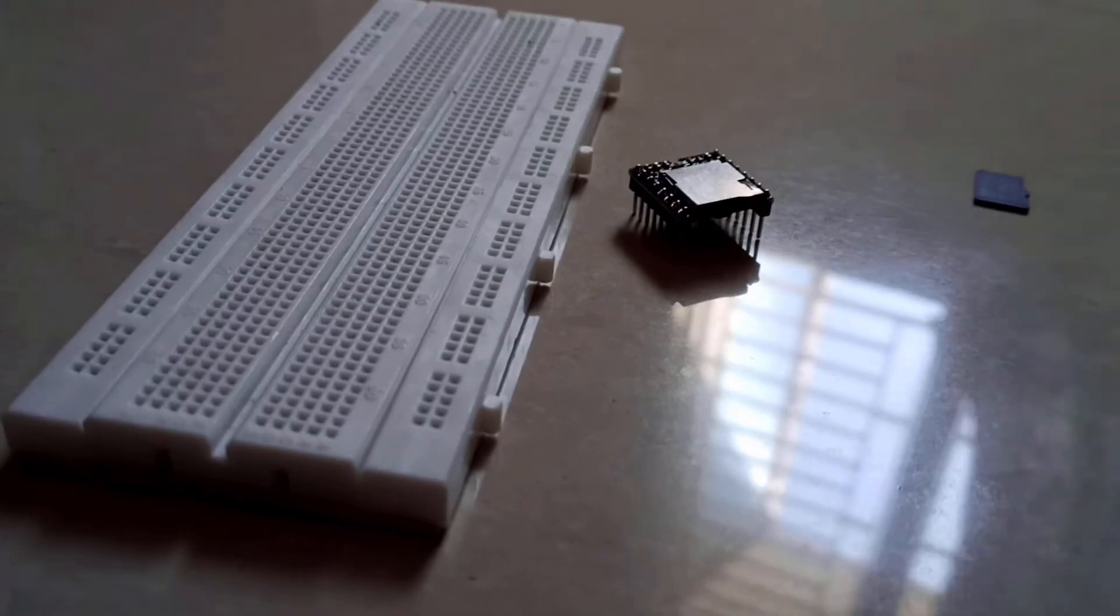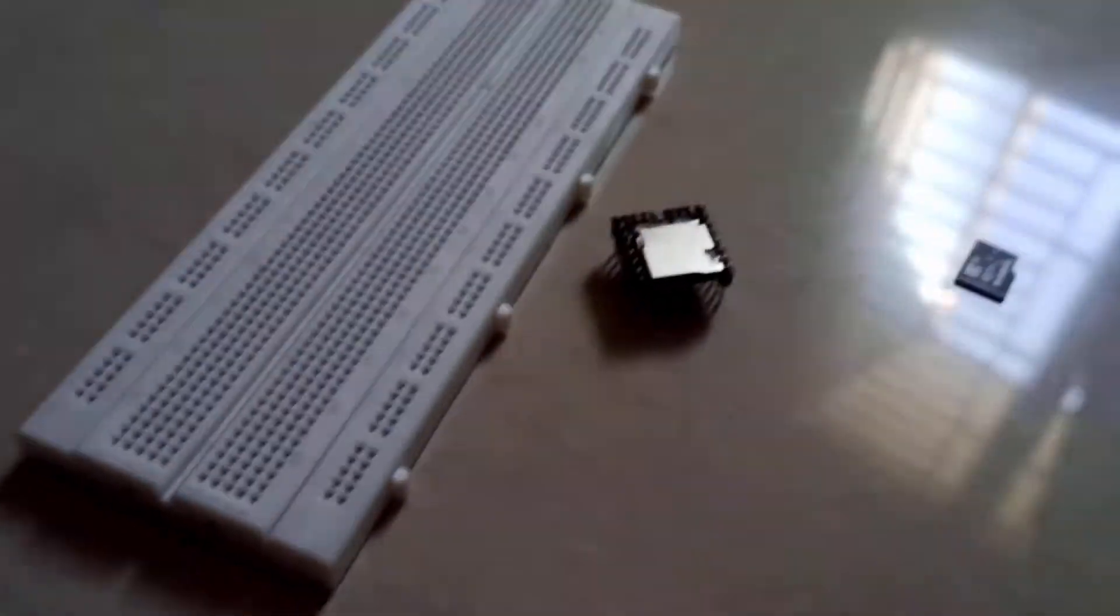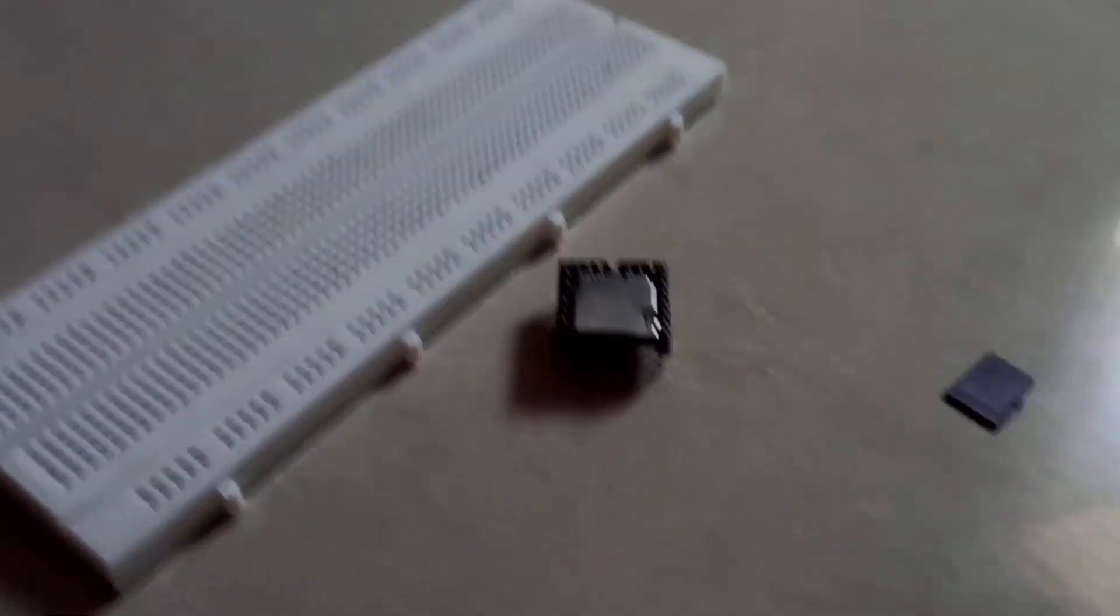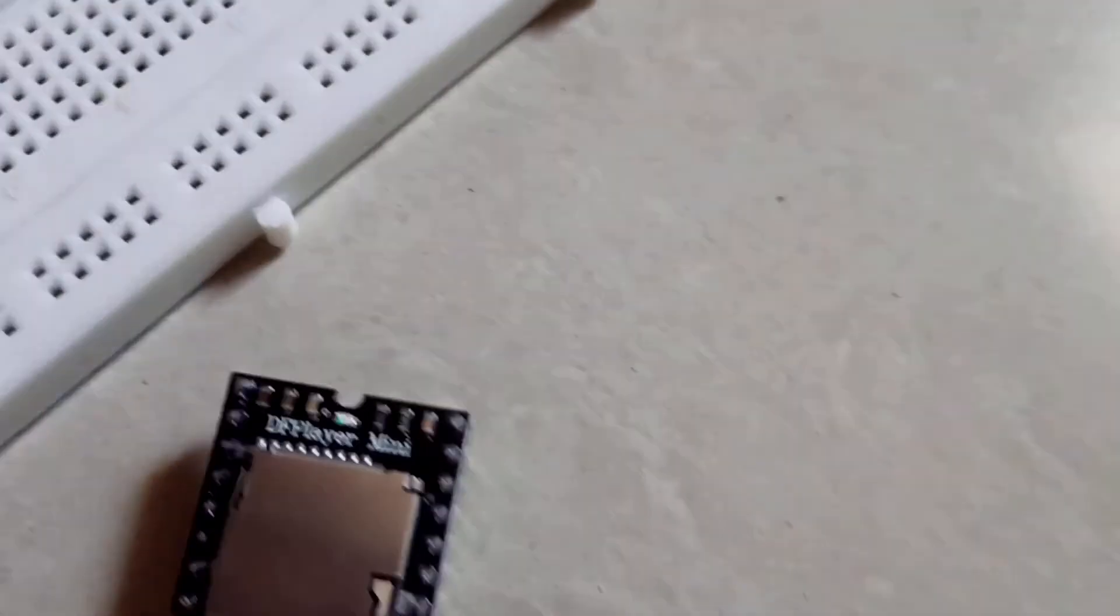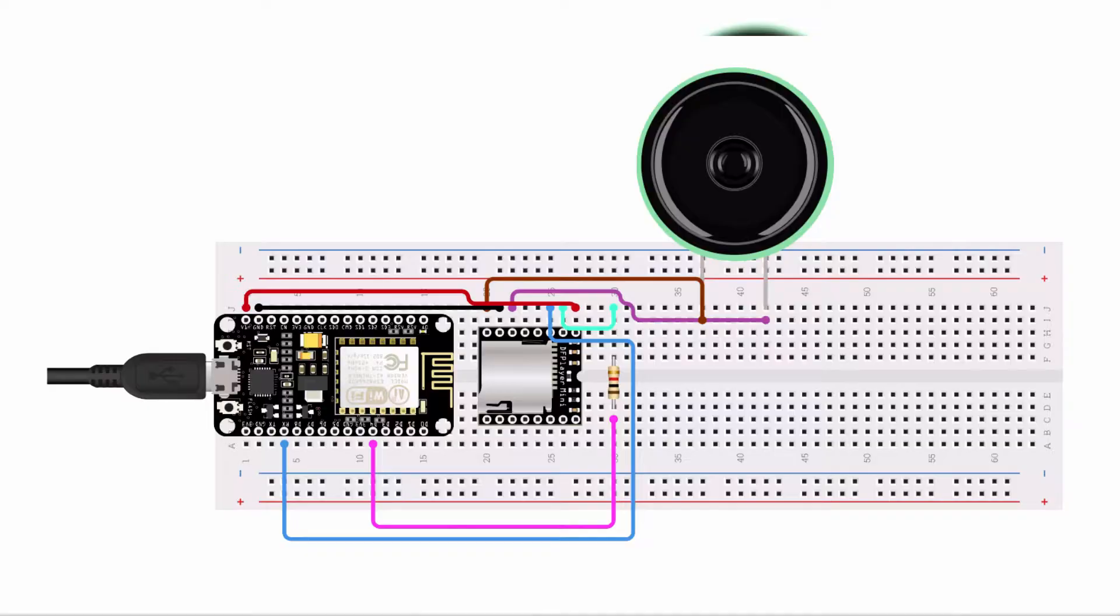In this project, we are controlling the DF mini player with NodeMCU and this is the circuit diagram for our project.